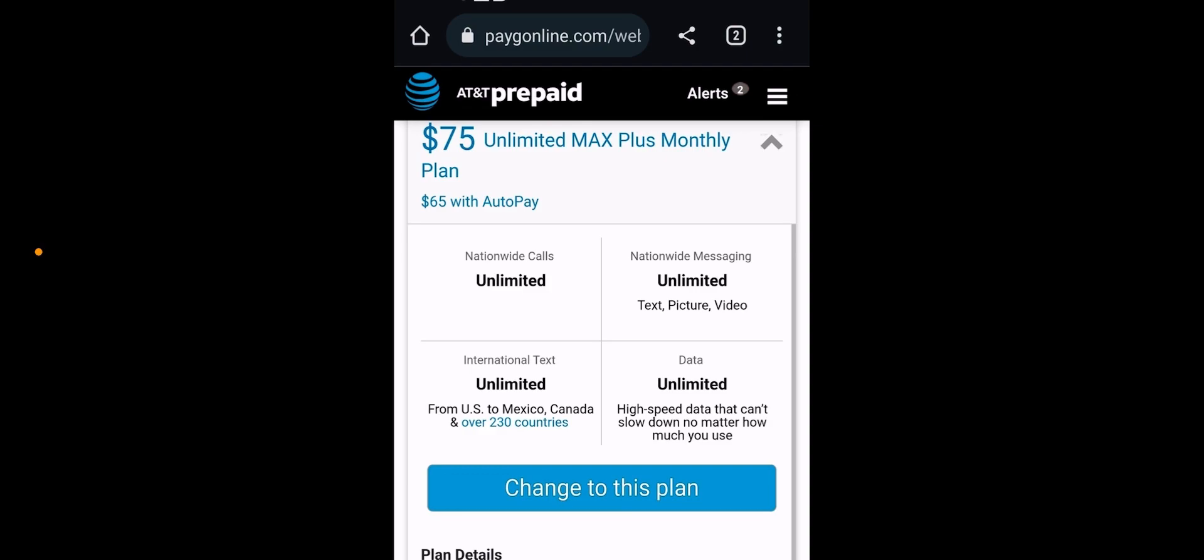So nationwide calls unlimited, nationwide messaging unlimited, unlimited international texting and unlimited data, high speed data that can't slow down no matter how much you use. So this is a fully unthrottled plan. This is very similar to AT&T premium.